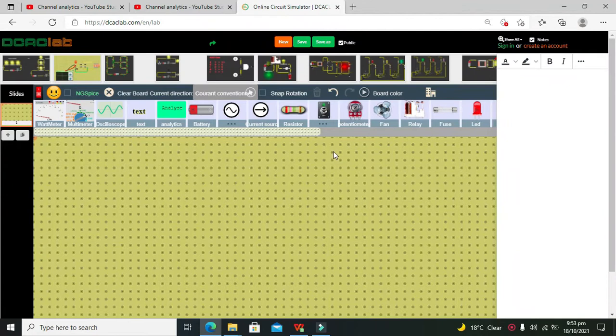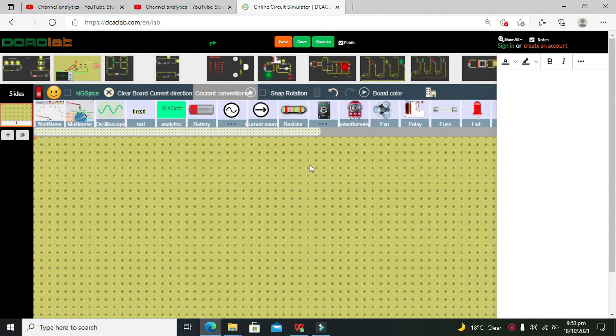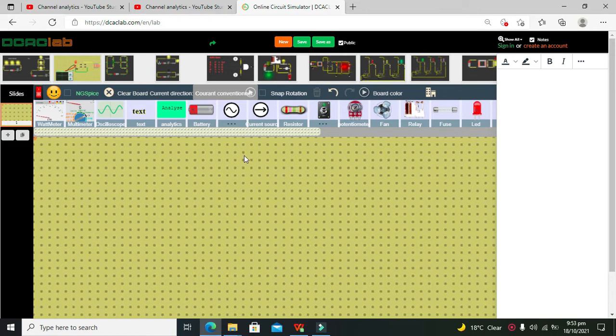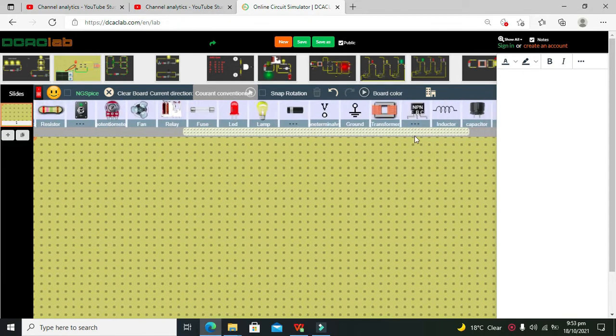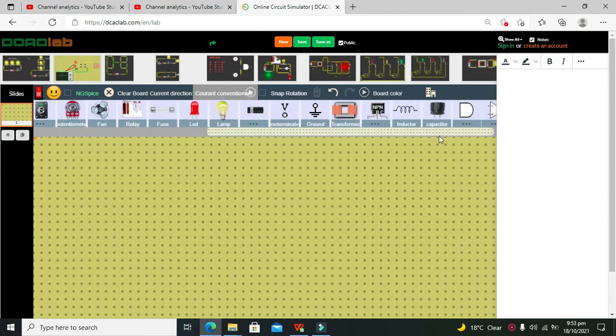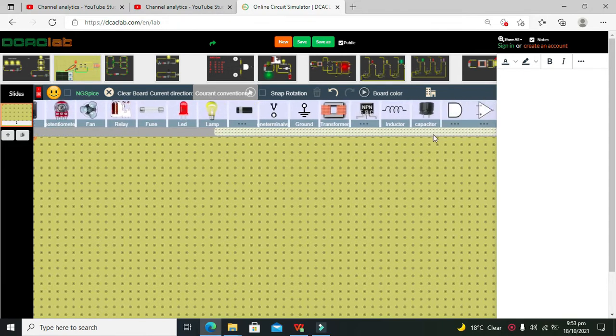It's me Imad from Nelson Darwin Park Tech YouTube channel. In this video tutorial, we will learn how to make a series circuit within the DCAC lab online simulator. But first, we must know that in a series circuit